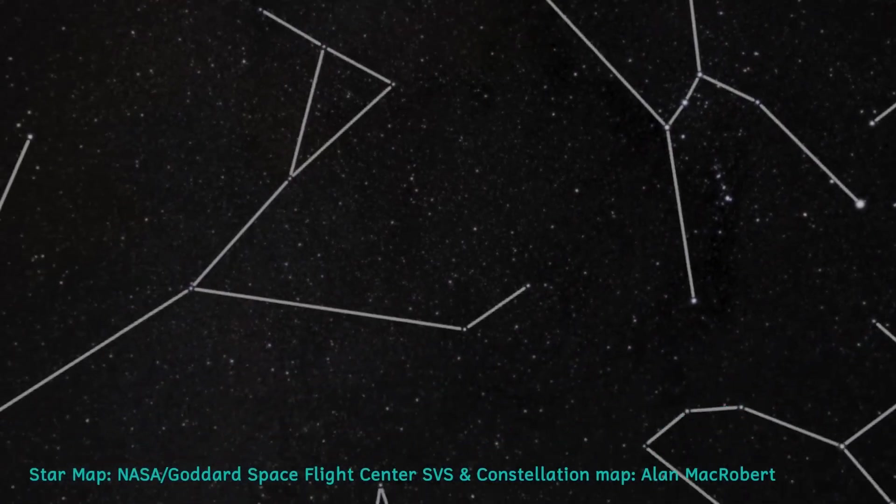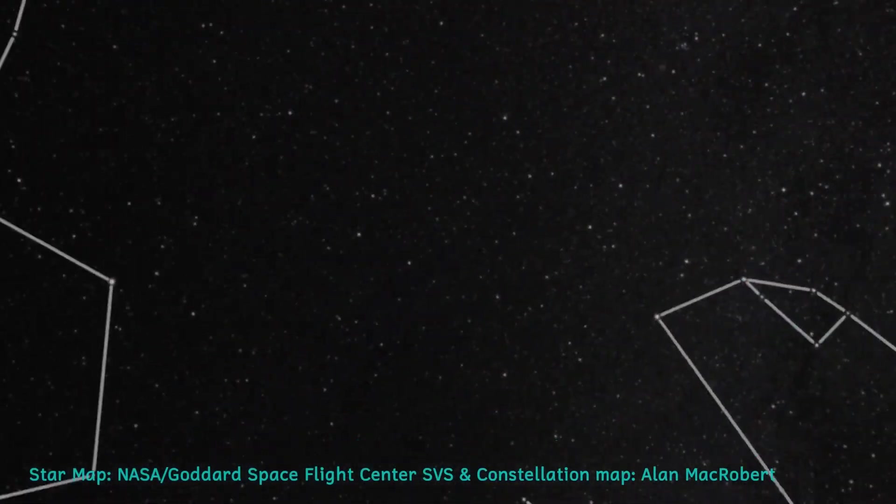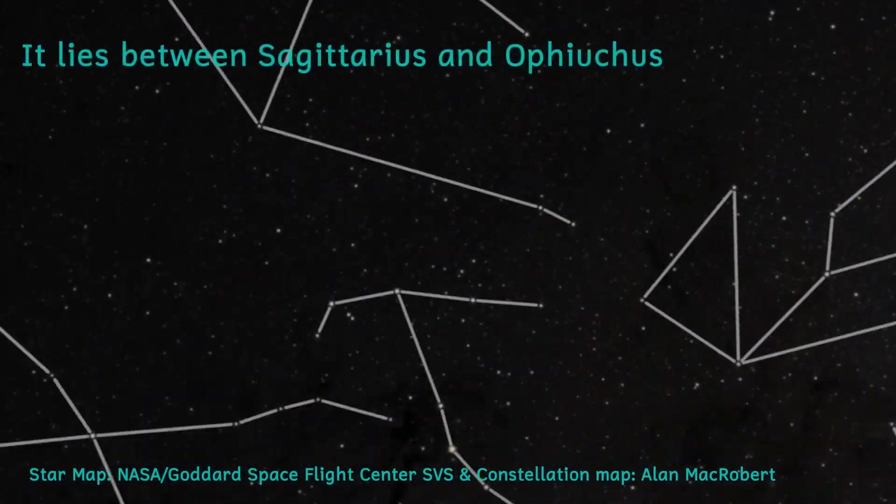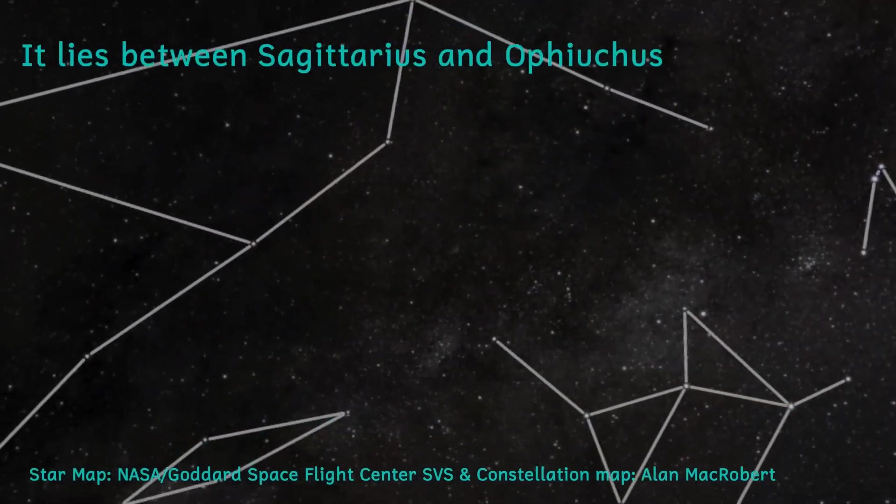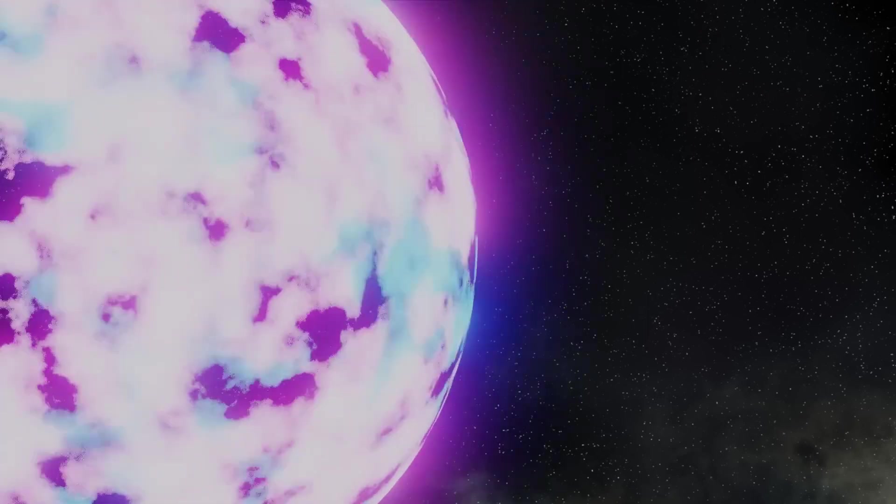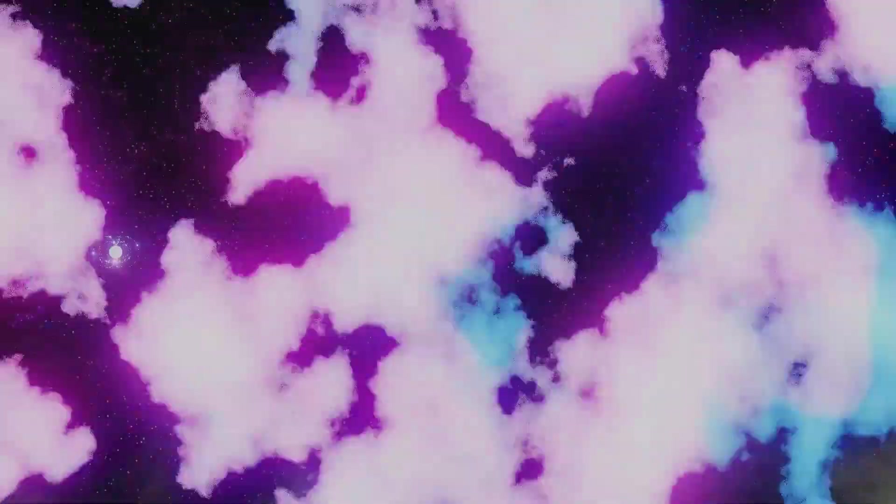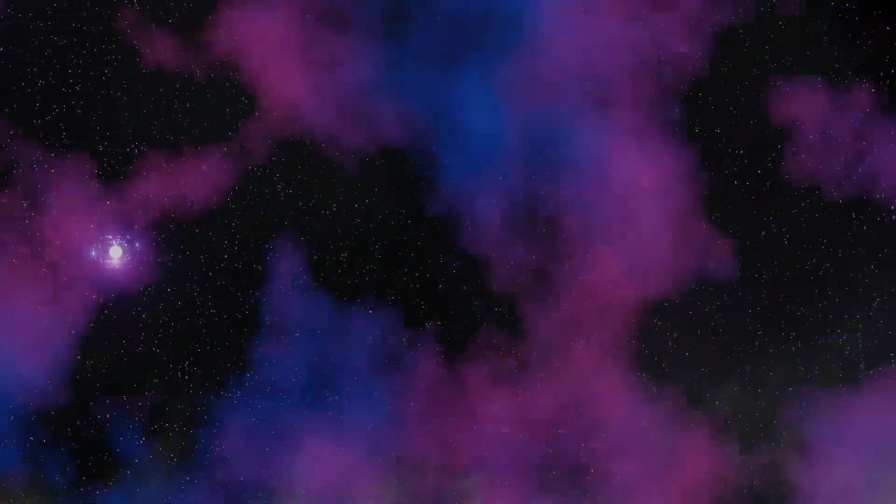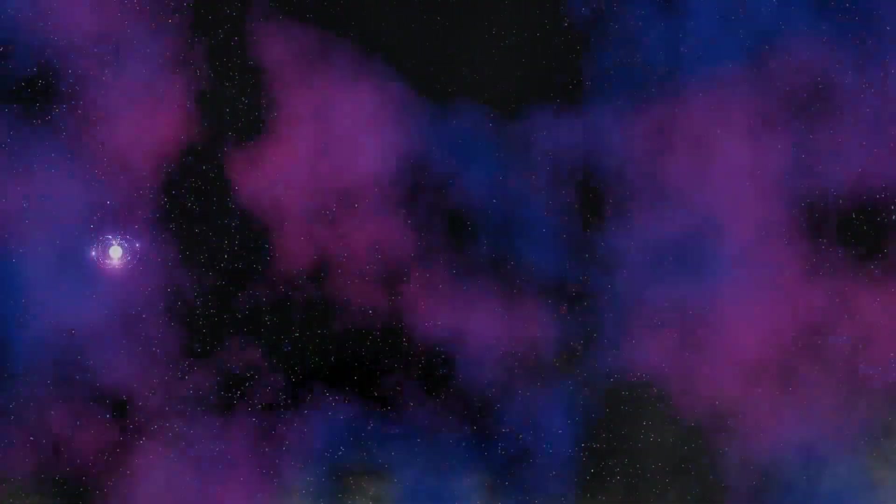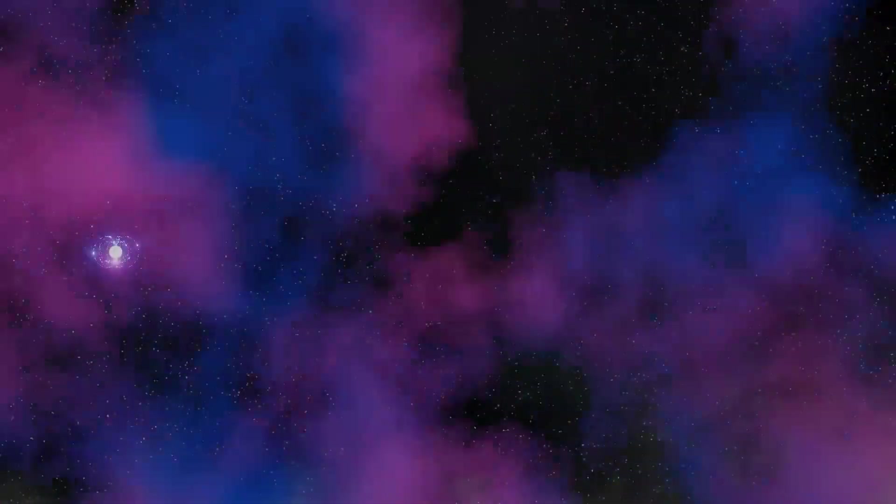In fact, there was a neutron star called SGR 1806-20. It lies 42,000 light years away. In 2004, the Earth was hit by a gamma ray burst from this magnetar. This was so powerful that it was the brightest event to have taken place outside the solar system.